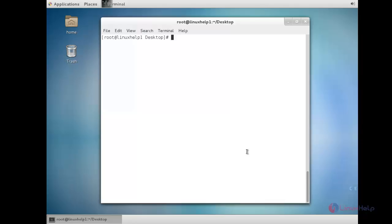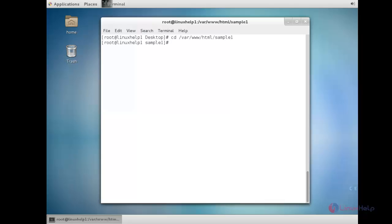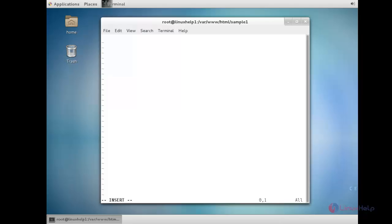Now I am going to create the index file inside both root directories. First I am going to create the index file for linuxhelp1.com. For that: cd /var/www/html/sample1. Inside that I am going to create the index file: index.html. Inside that you need to create HTML coding to be displayed on the web browser. I am going to create a sample code, then save the file.